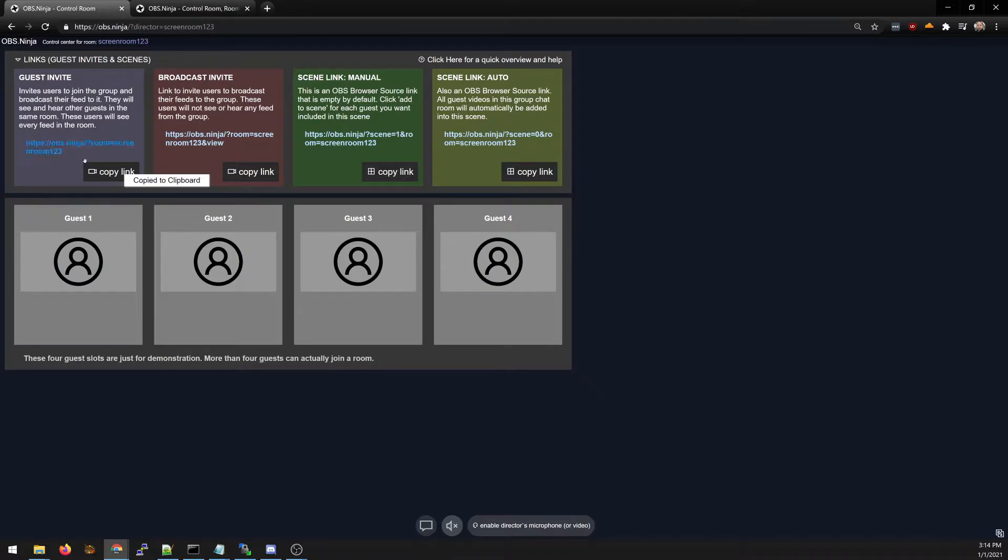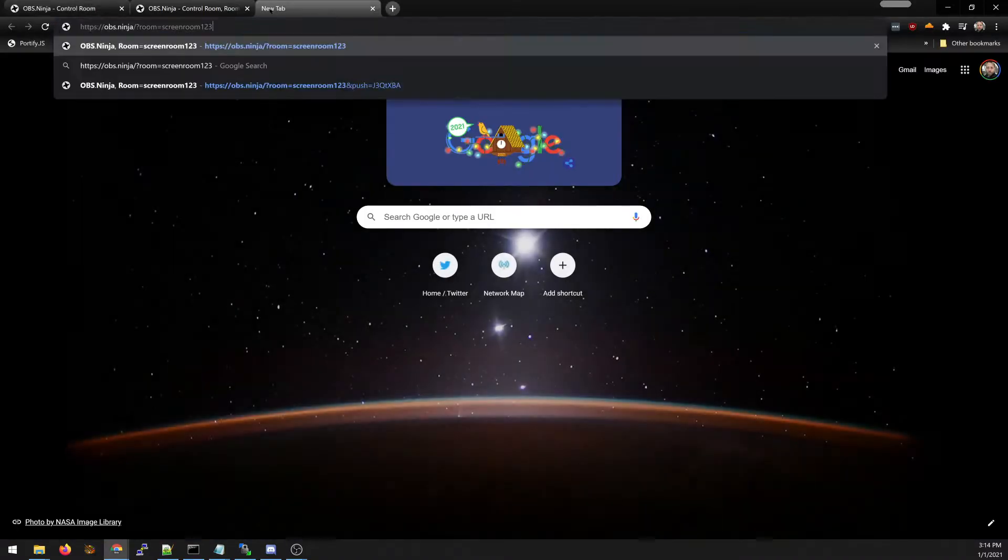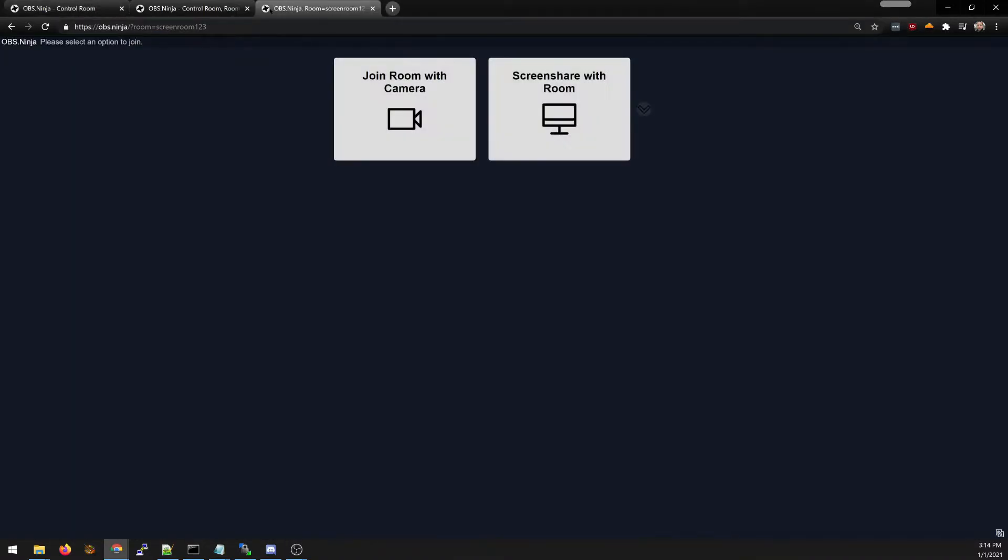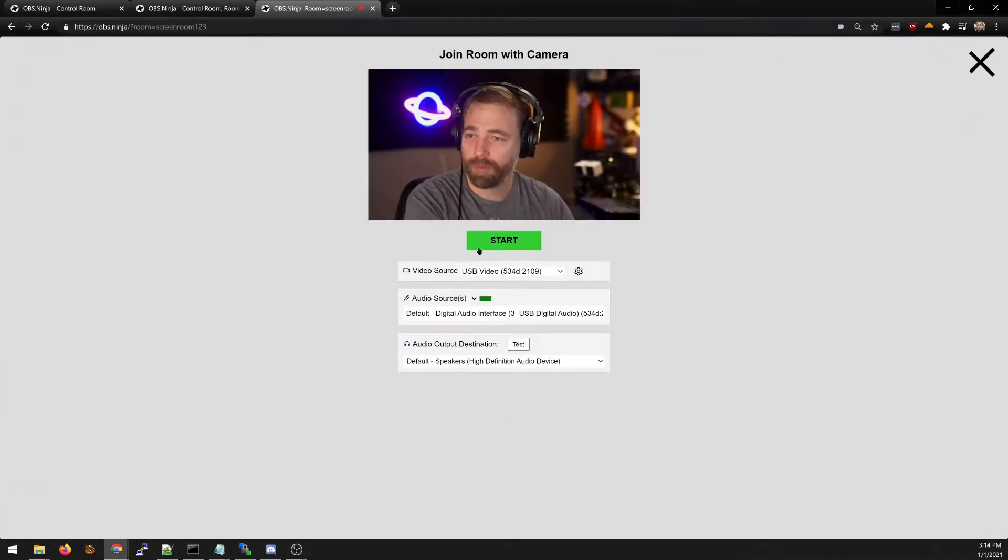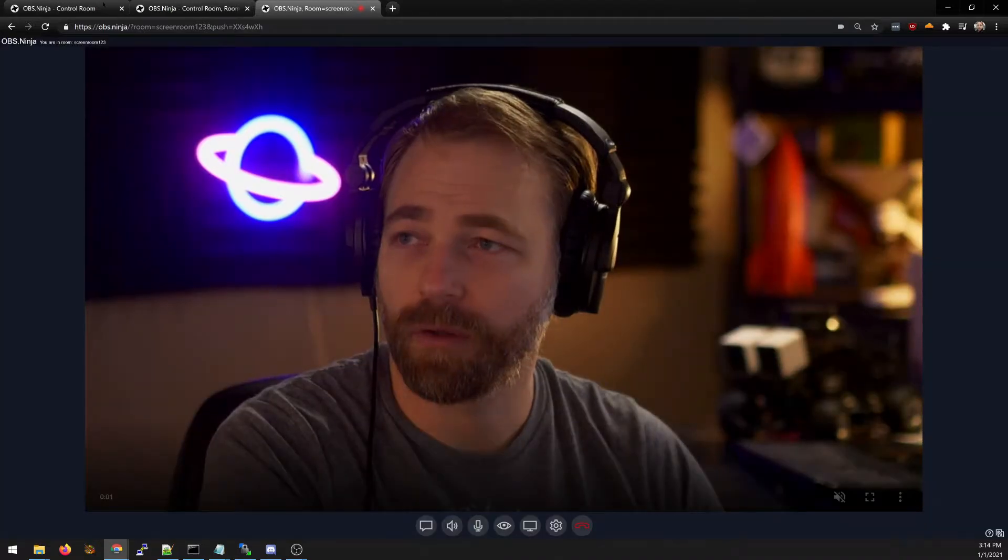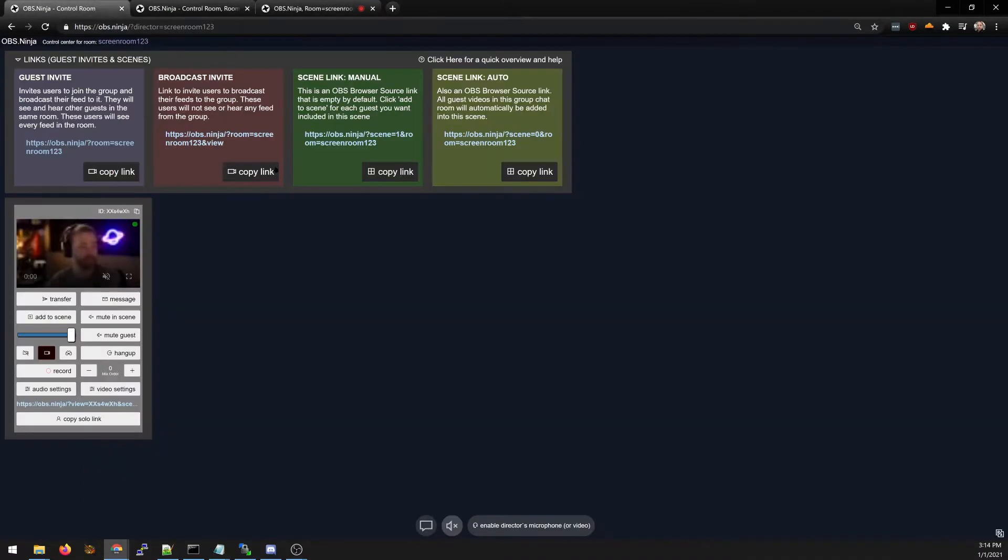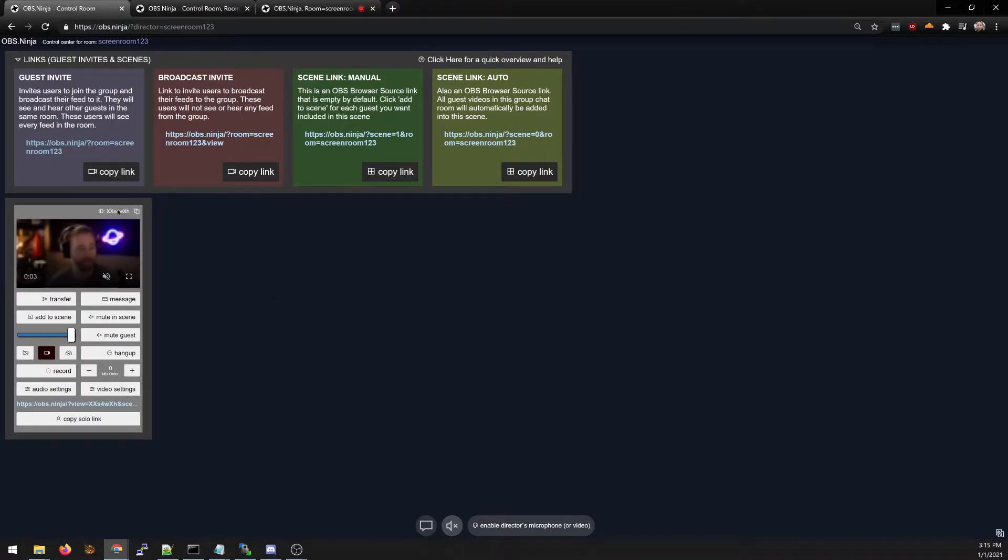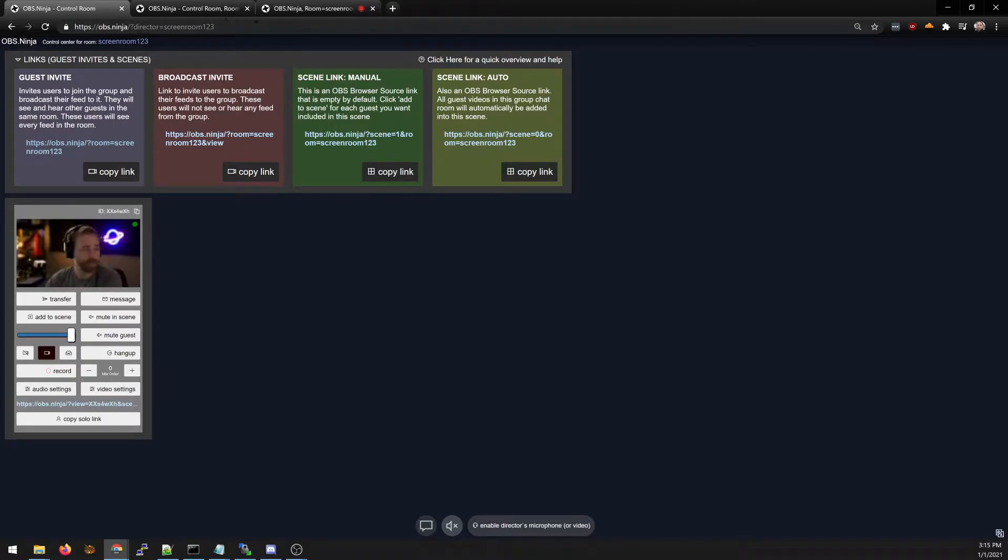I'm going to invite some guests into the screening room. Join camera so I have invited myself in and as we can see I've now appeared in the screening room.